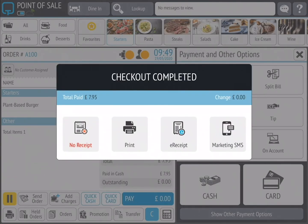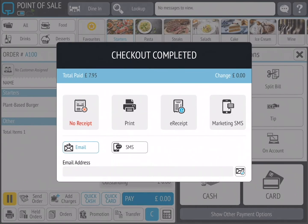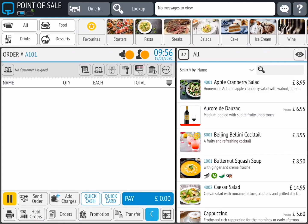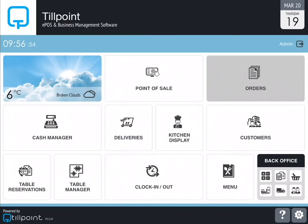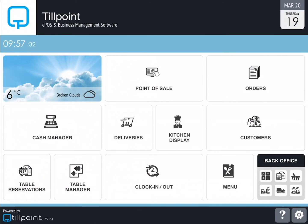I can then tap on the check mark and the checkout has been completed. Here I have a few checkout options which include no receipt, print receipt, I can send an e-receipt via email or SMS, and I even have a marketing SMS function which we're going to cover in a later video. All orders can be seen by tapping on the orders button from the point of sale, but this page can also be accessed directly from the home page by tapping on the orders app. All items added to your inventory can be viewed in the digital menu which you can see by tapping on the menu app.